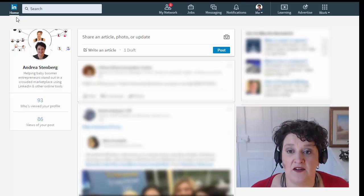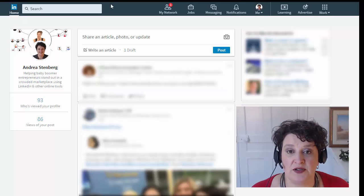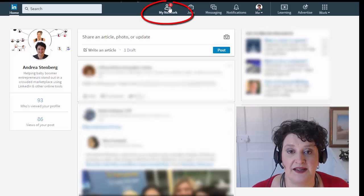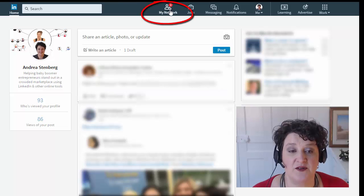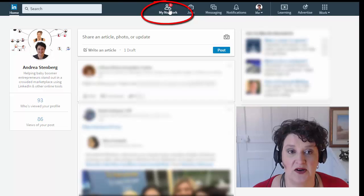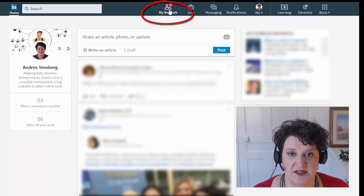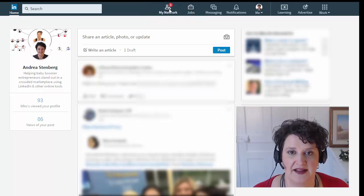So first thing you want to do is click on My Network, which is the first icon to the right of the search bar in that gray bar up across the top, so let's click on that.